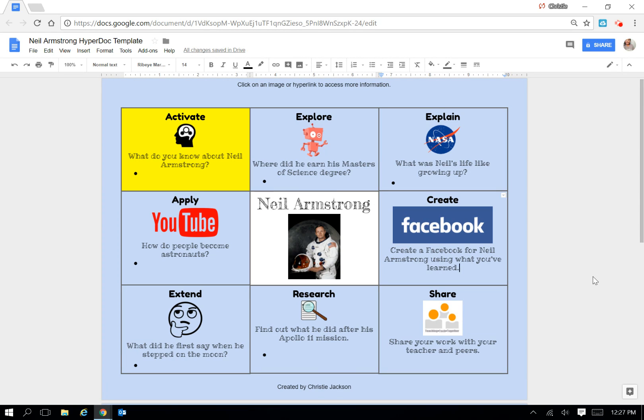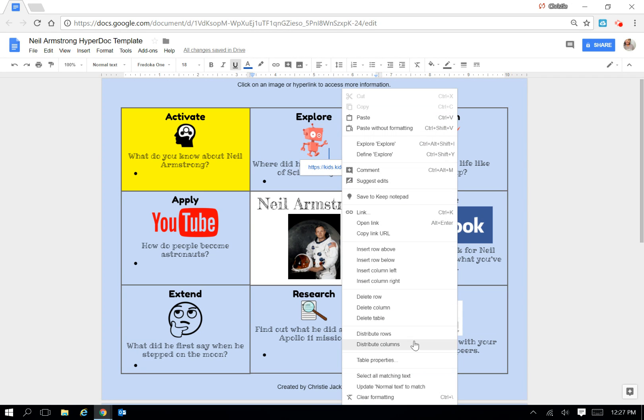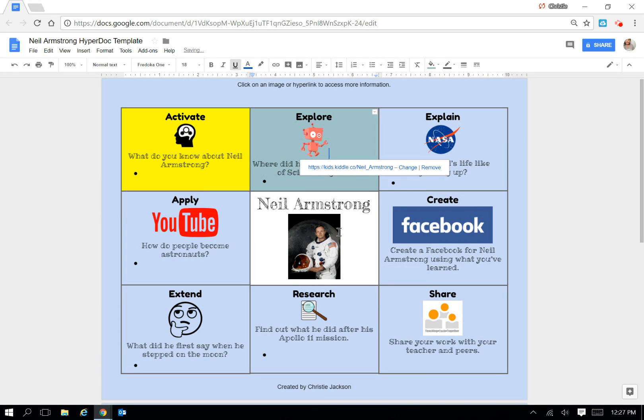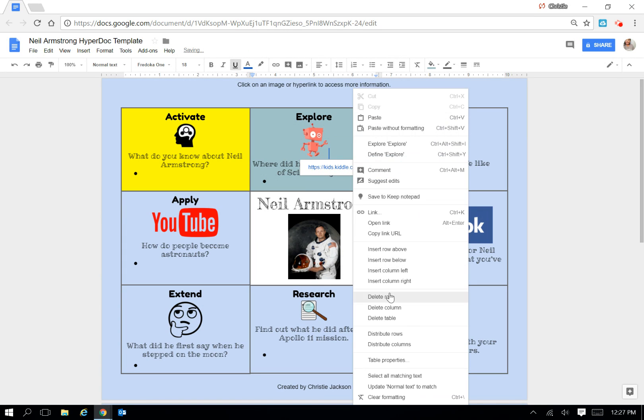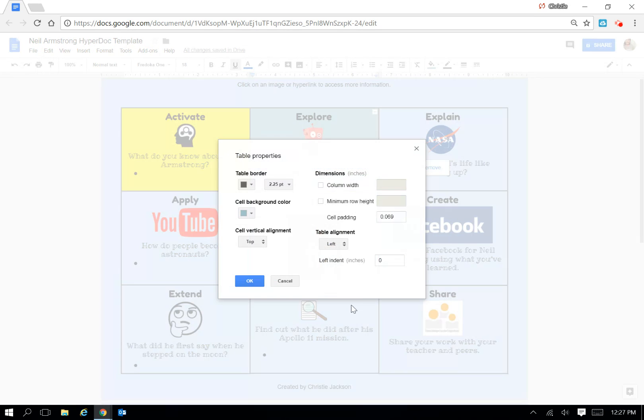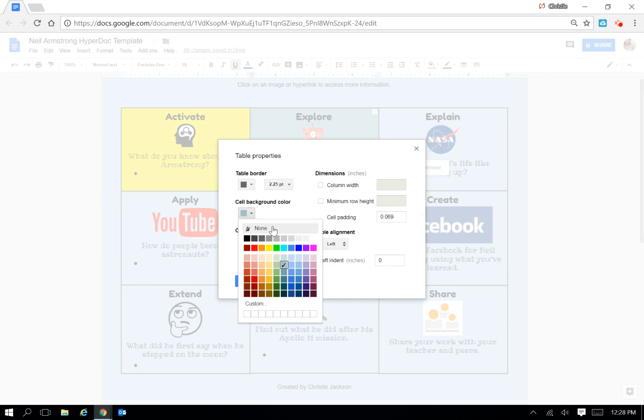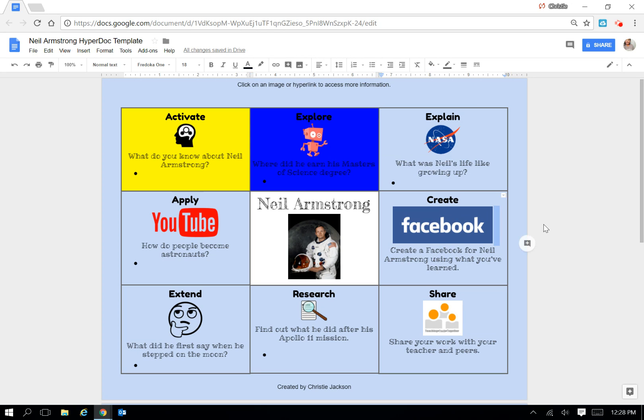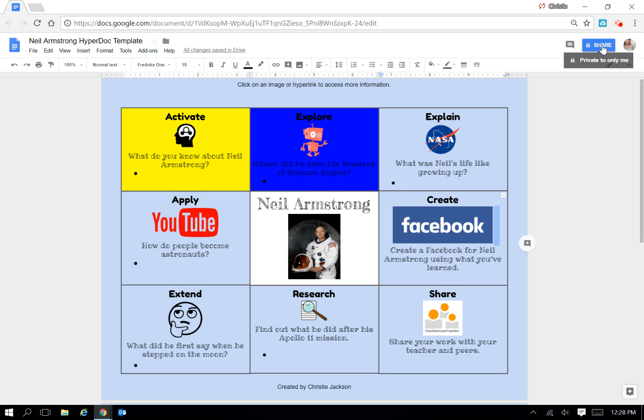If you wanted to differentiate for students to do one activity at a time, you could just say do the yellow cell that day and that's it, or do the yellow and blue and that's it for the day. And then you would just teach them to share it or if you push this out through your Google Classroom it would say turn in. And that's how you customize your own HyperDoc.